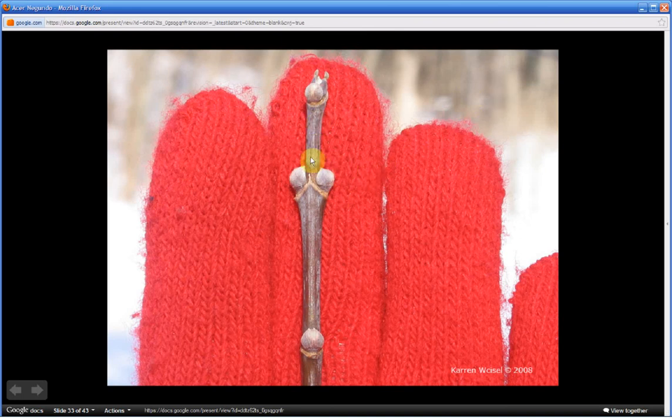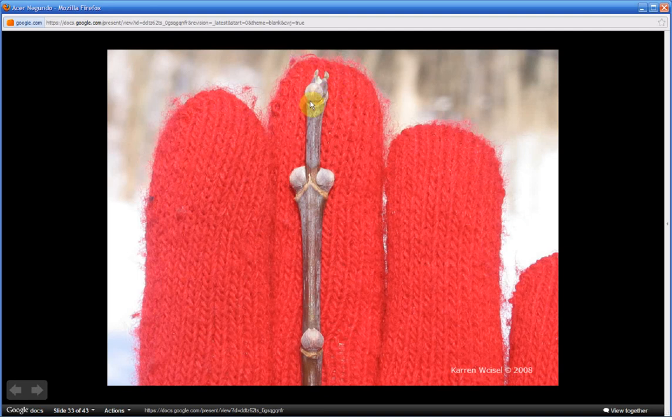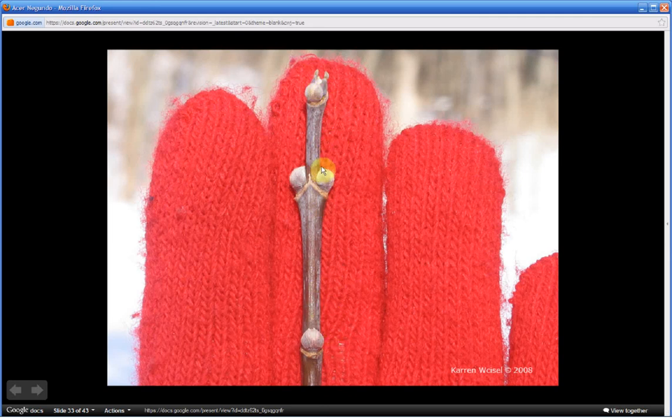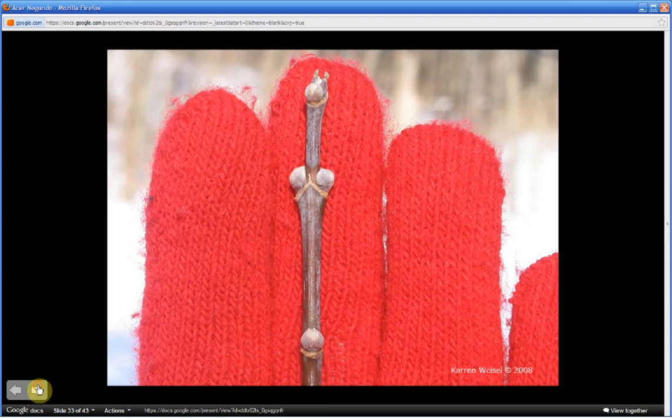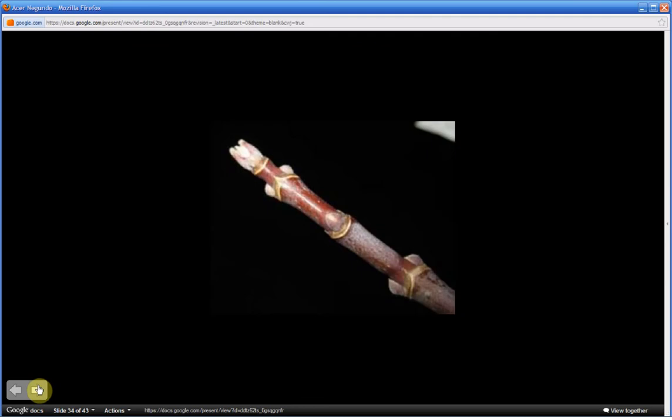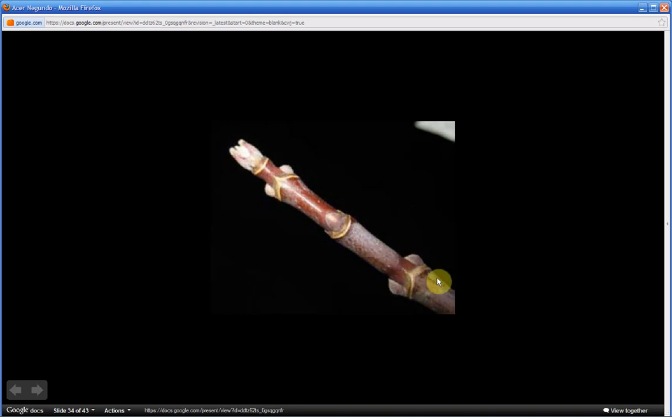This twig has a waxy texture. A terminal bud. Terminal bud means that it's one bud on top. The terminal bud is pointy. While the lateral buds, which run parallel to the twig, are ovate in shape. This is another picture of the winter twig. It has reddish to purplish bark with that waxy texture. Notice the pointed terminal bud.